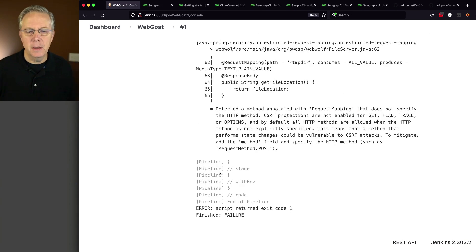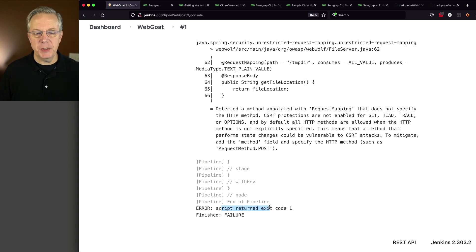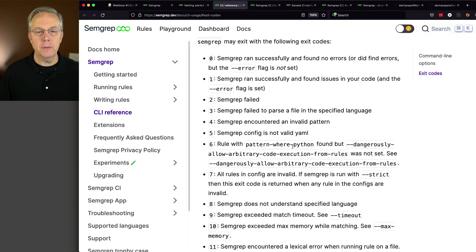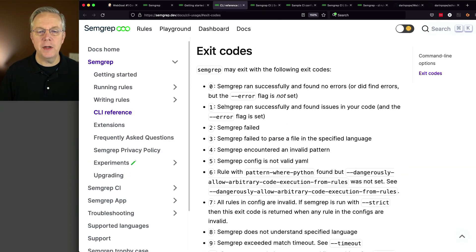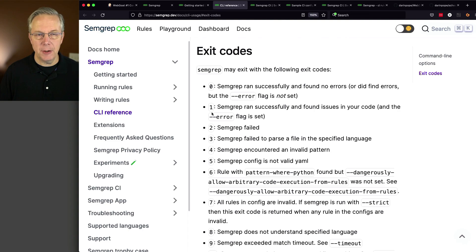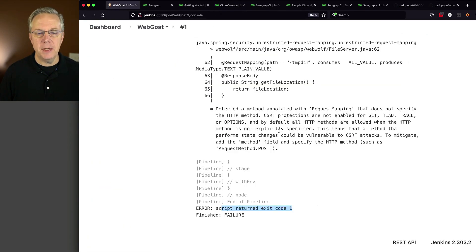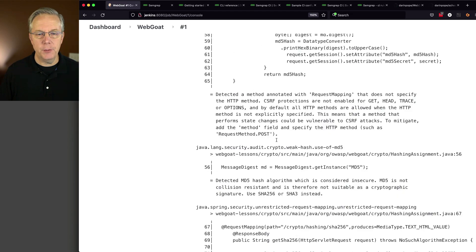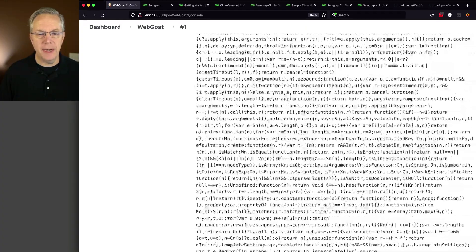Our job is completed, and we can see at the very bottom the script returned an exit code one. Going back to our exit codes reference, we can see that one means SimGrep ran successfully but found issues and the error flag was set. So this is the error code that we got. Let's go back and take a look at the top of the run to see everything that happened.